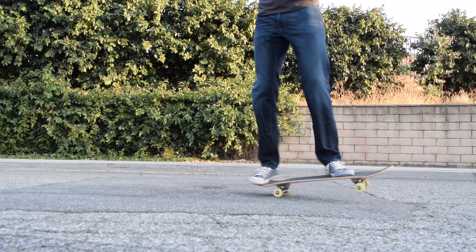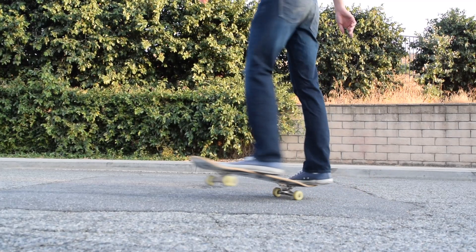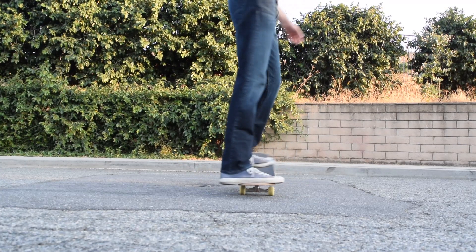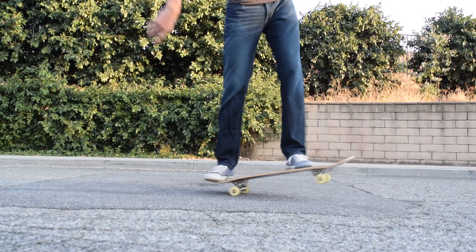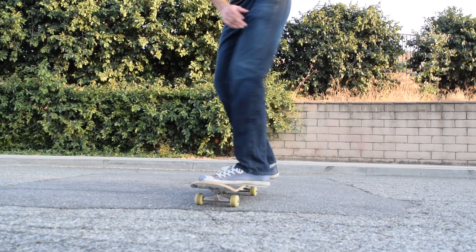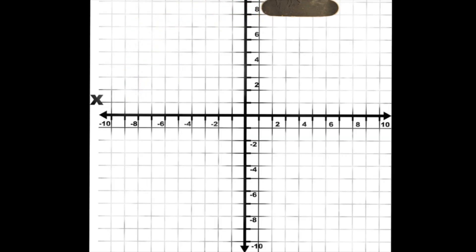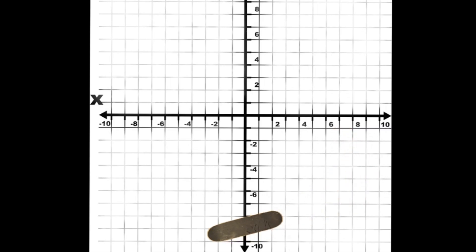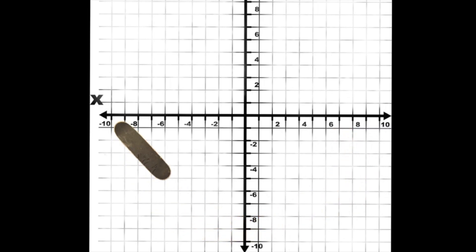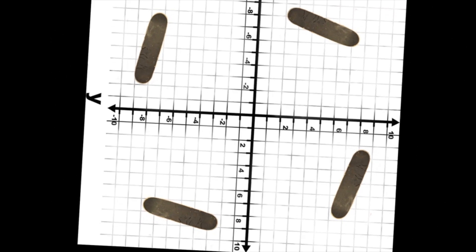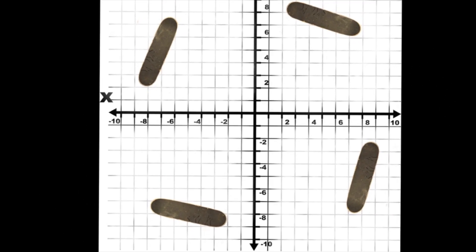In rotations, an object keeps the same size and shape, but it spins around a specific point. Here we can see the skateboard rotating around its back wheels. A rotation spins an object around a coordinate plane in a given direction. To help visualize this, you can picture the whole coordinate plane spinning around, either clockwise or counterclockwise. This can help you see how the object moves around.